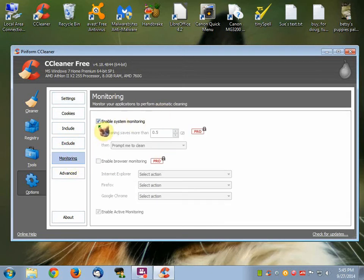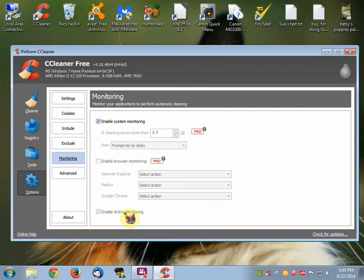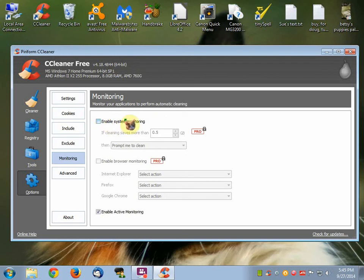As you can see, there's a checkmark in Enable System Monitoring. You want to disable that. You also want to disable this part here, but it's grayed out at the moment. That's why this is a two-part thing. First, you disable this here — you take the checkmark out. And when you do, this here shows up in bold lettering. So then you take out the checkmark there.